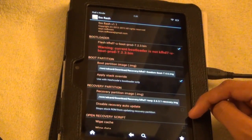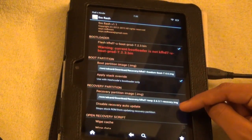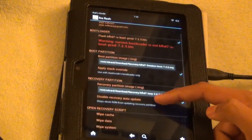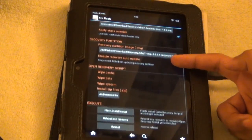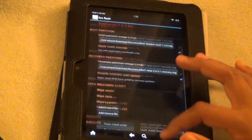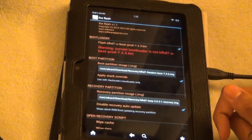Now check this box which is right there. Disable recovery and auto update. Once that's done, this is what it should look like.